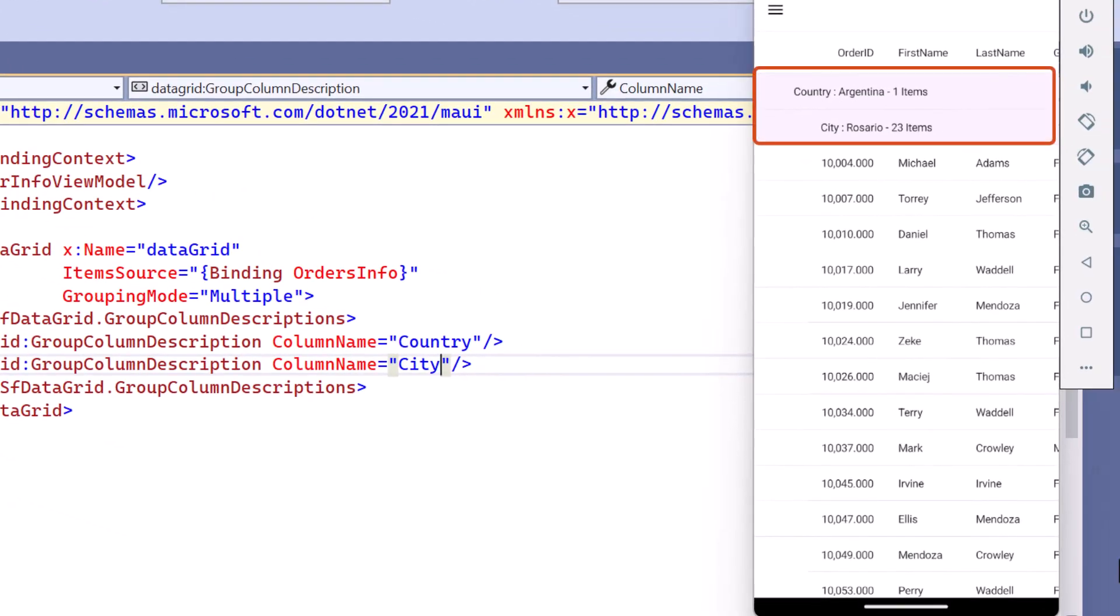As you can see, the order details are categorized based on the country and its respective city names.